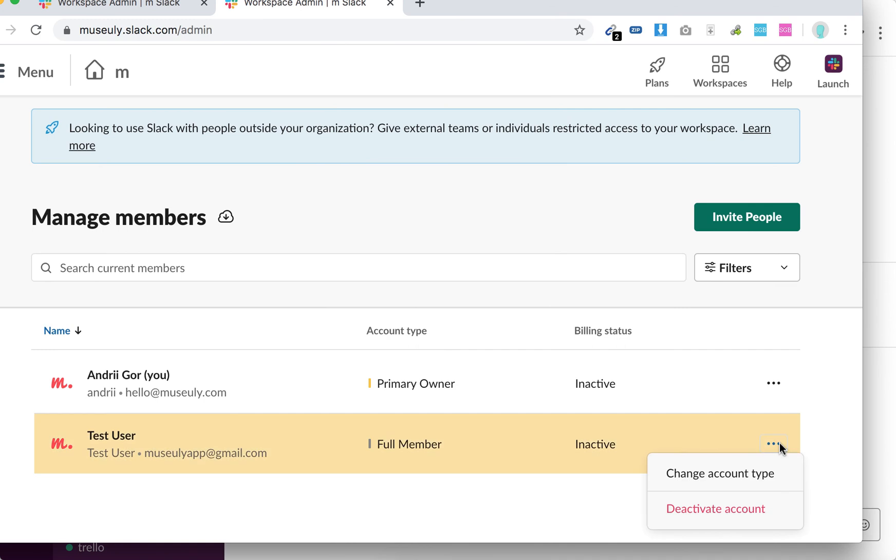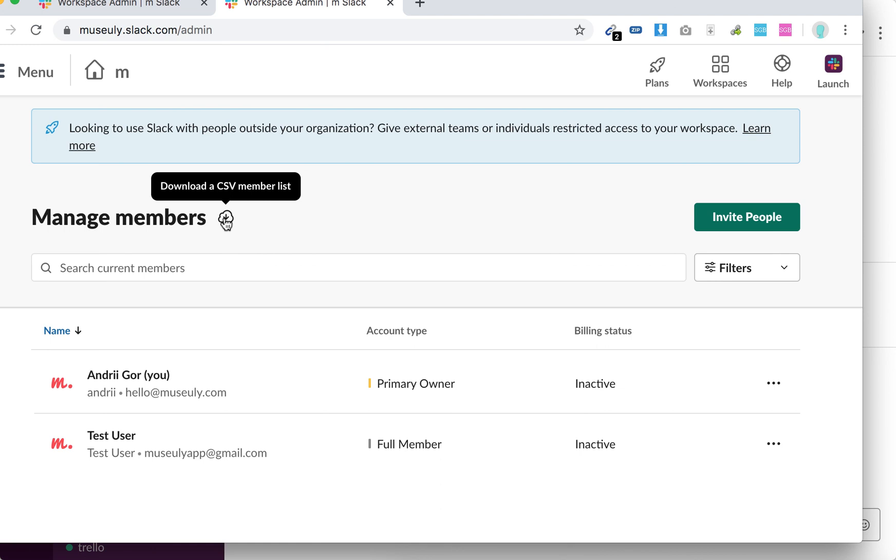So that's how it works. And then you can just download the CSV member list as well. And of course you can invite people from here. So this is kind of your member dashboard.